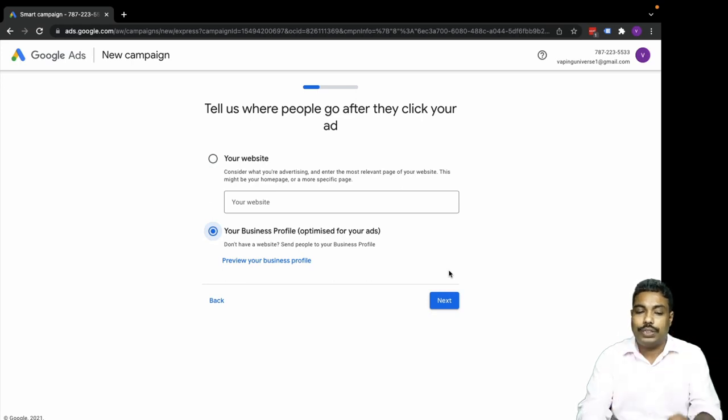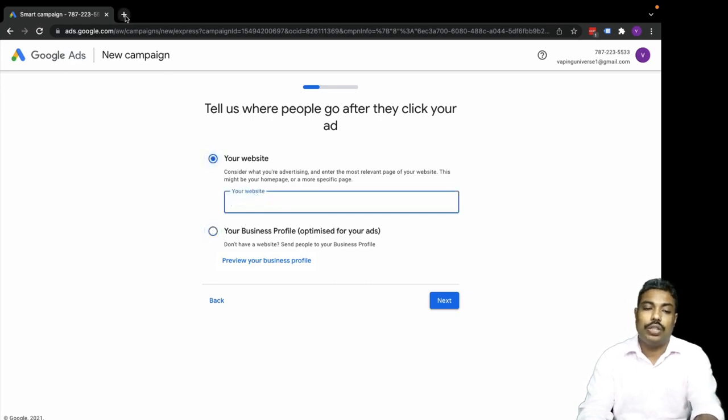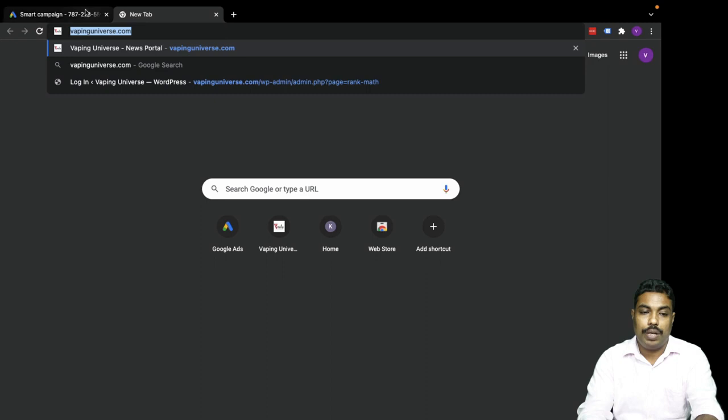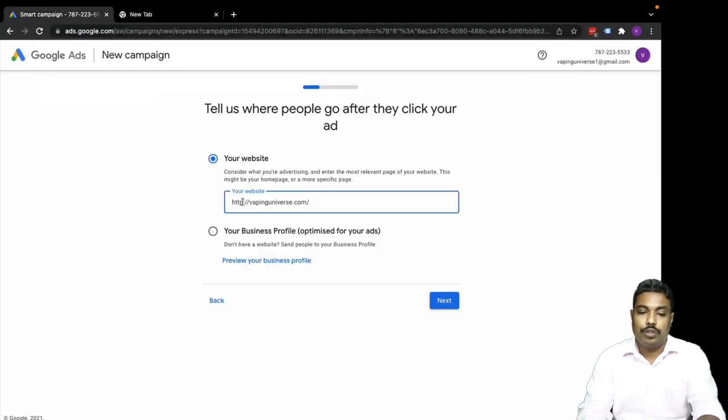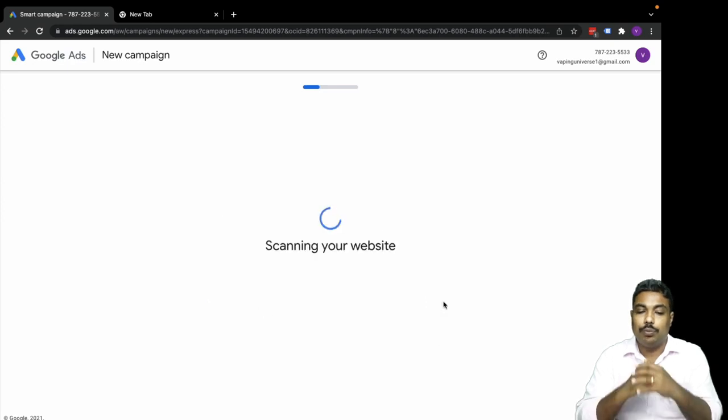Let me use Vaping Universe business. Next it will take you to your website. I have a website so I will use this. I will copy the website URL and paste it here. Let me use my website here and move to next.